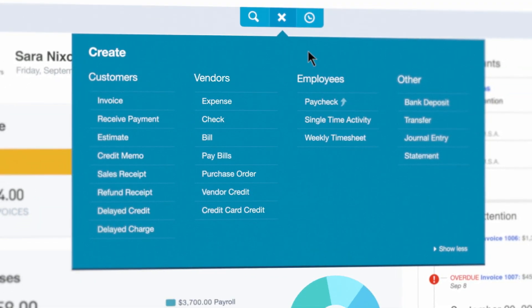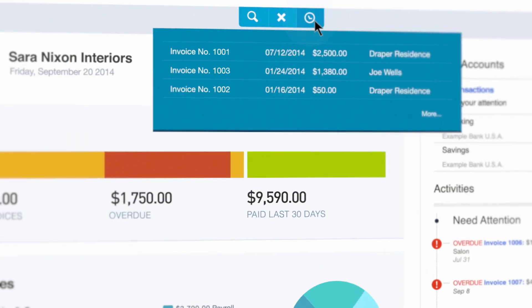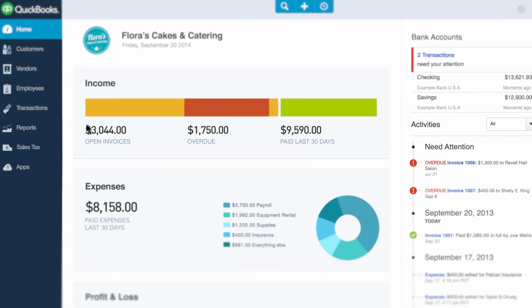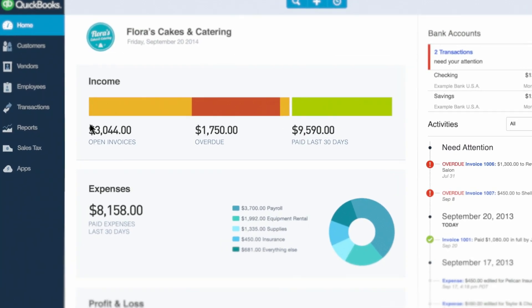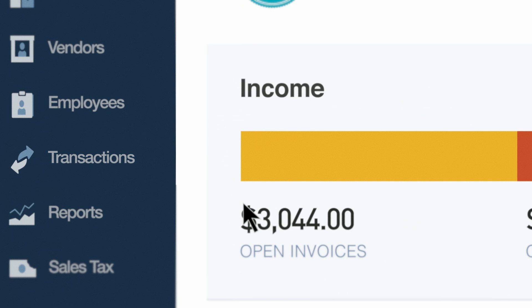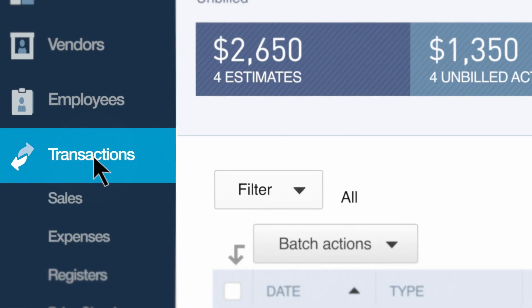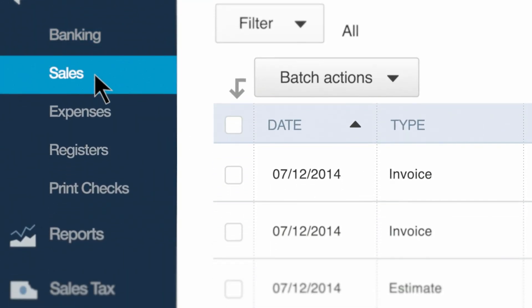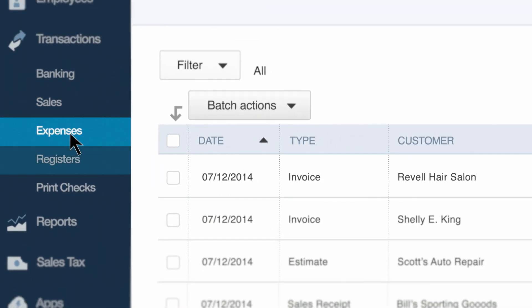And quickly find recent transactions by clicking the clock icon. Go to transactions on the left to do your banking. See detailed sales and expenses and print checks.